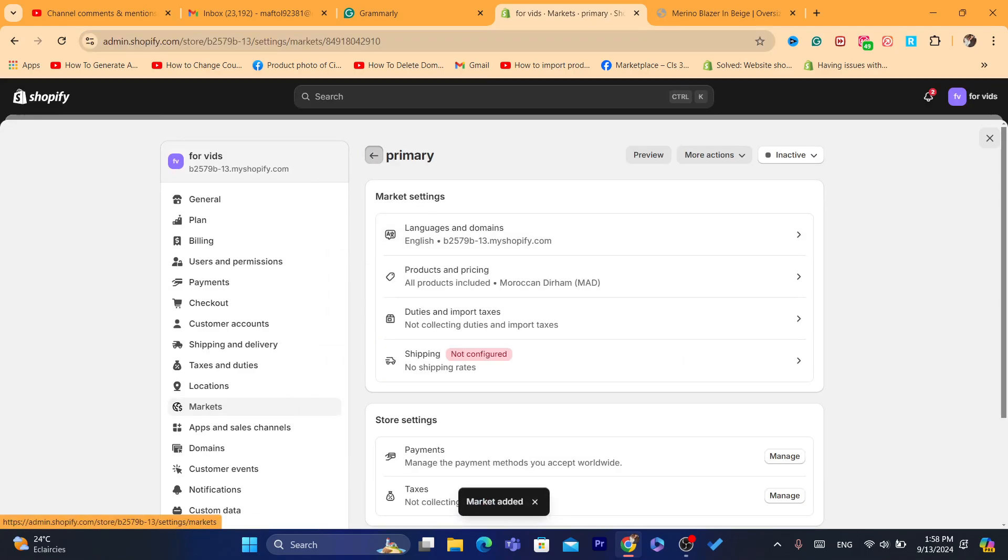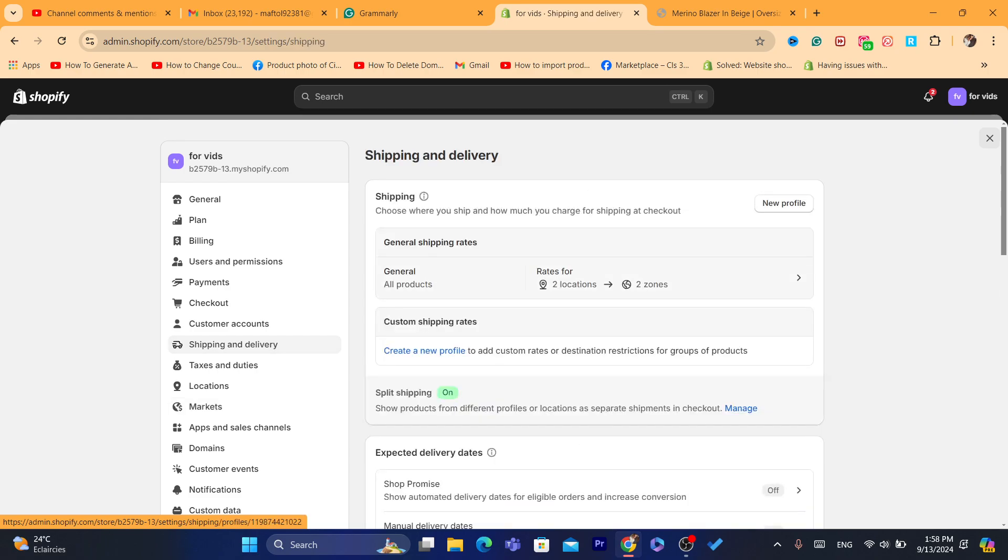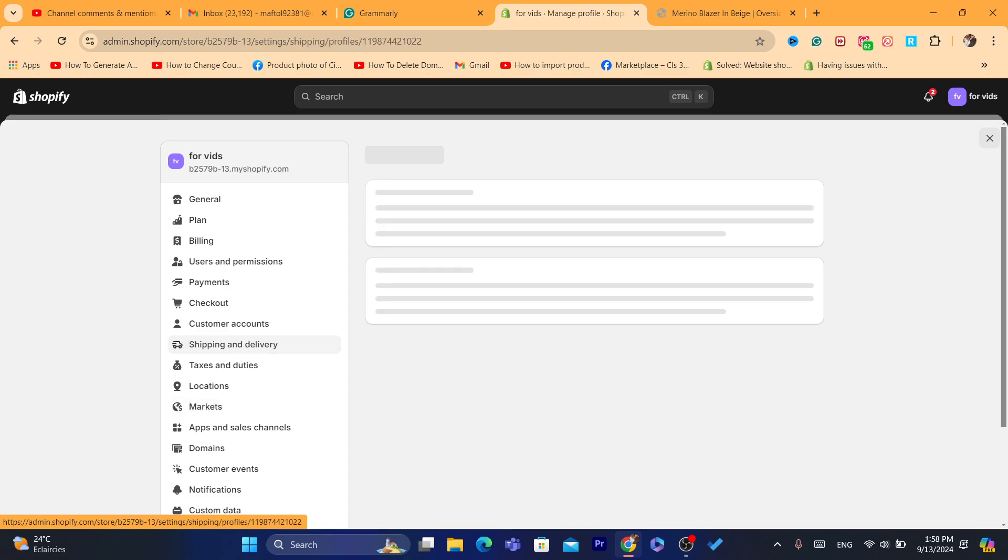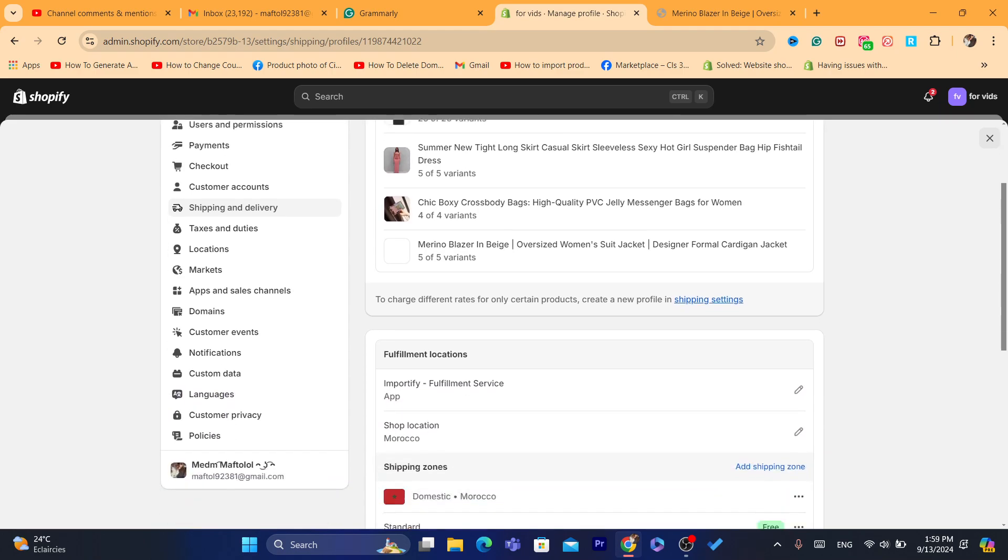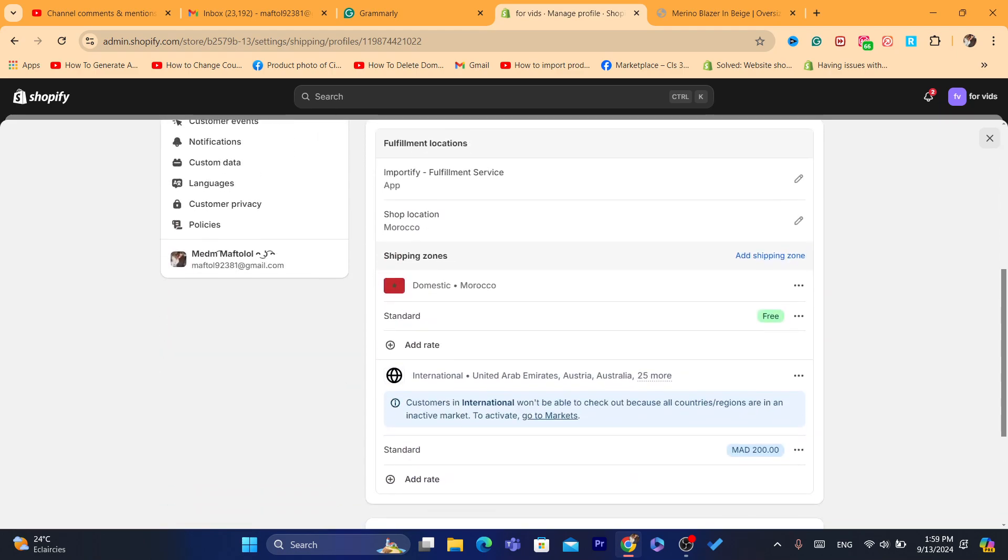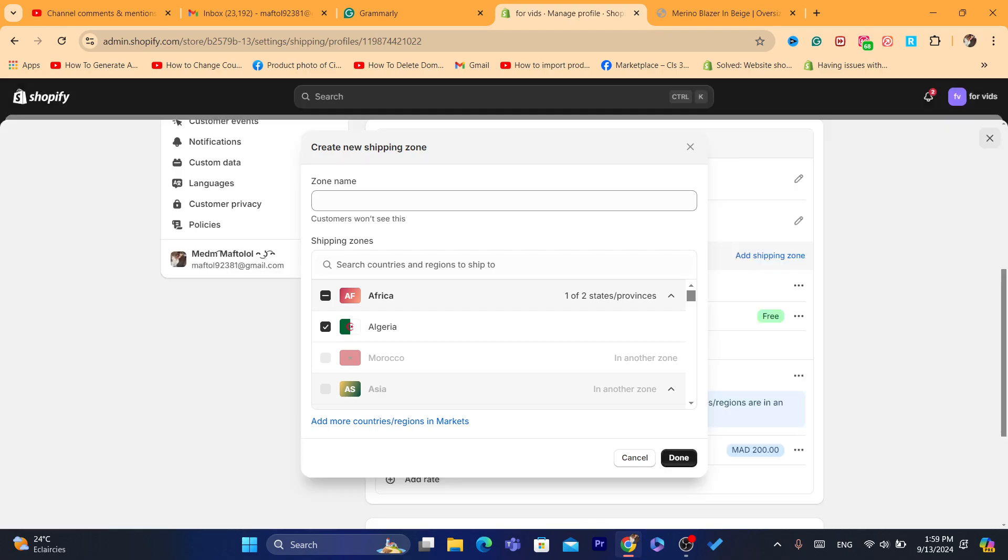Click on Add the Market. Now what you guys need to do is click on Shipping and Delivery, click where it says General, scroll down and click on Add Shipping Zone. You want to select here Algeria.